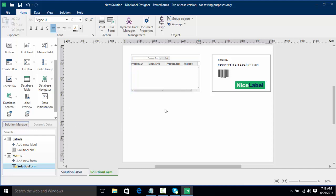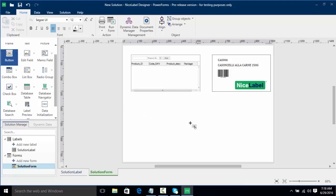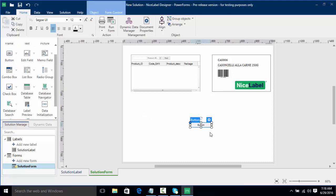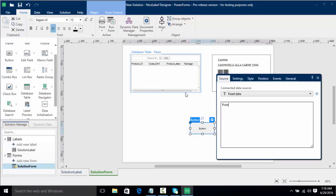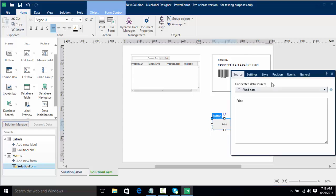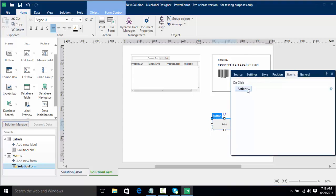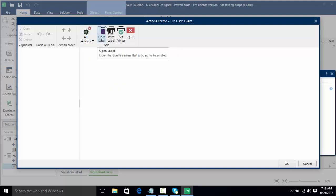Now I want to create a button to print. I'll scroll down to our button and put it on the form. A button allows us to add certain actions such as printing — we can do advanced forms such as scripting which you may see in later videos — but first we're going to learn how to open the label, set the printer, and print the label. I'll make this button a bit bigger, double-click it, rename it from button to print, and then go to our events tab to change the on-click actions. Right now our actions include quite a few in NiceLabel, but we're going to stick with the main three: open label, print label, and set printer.